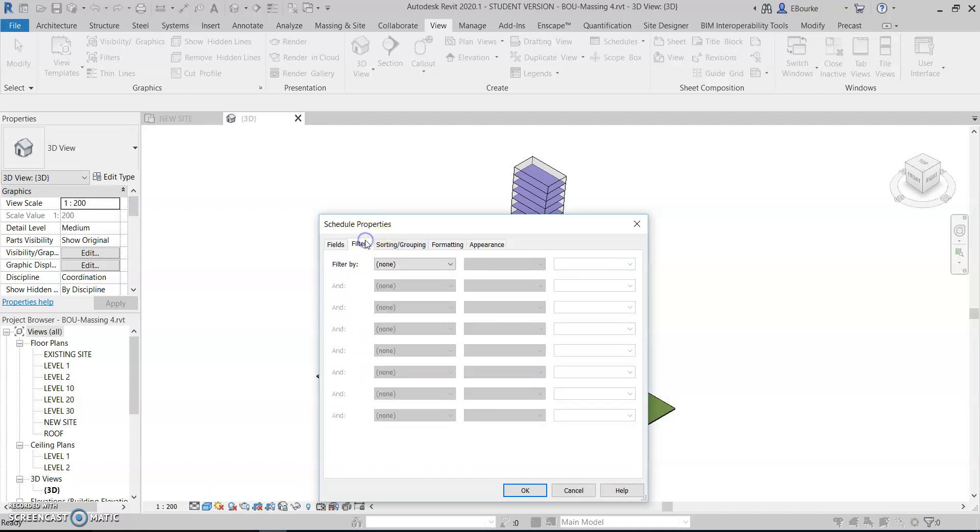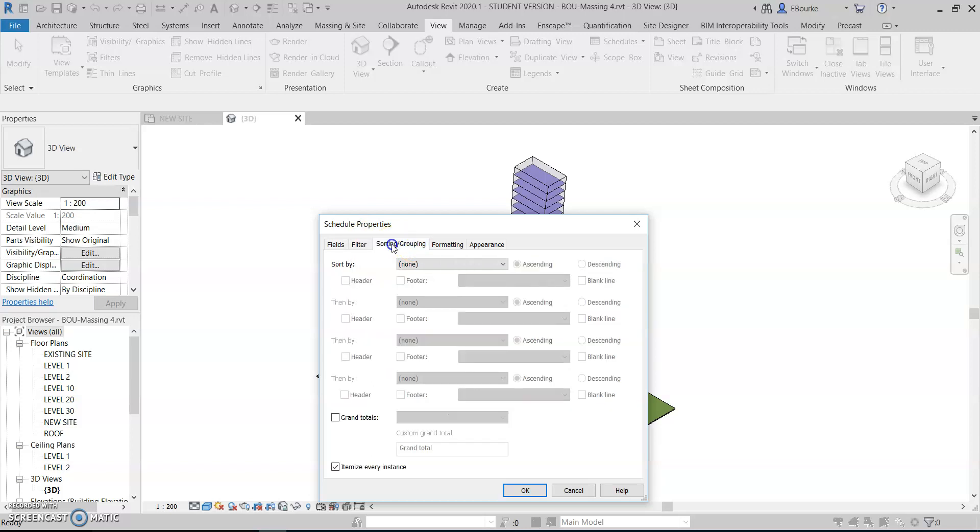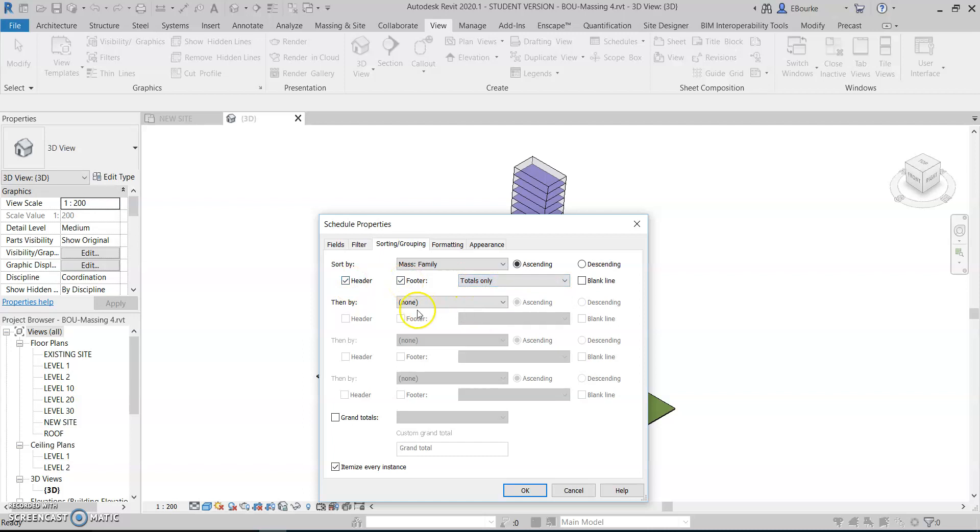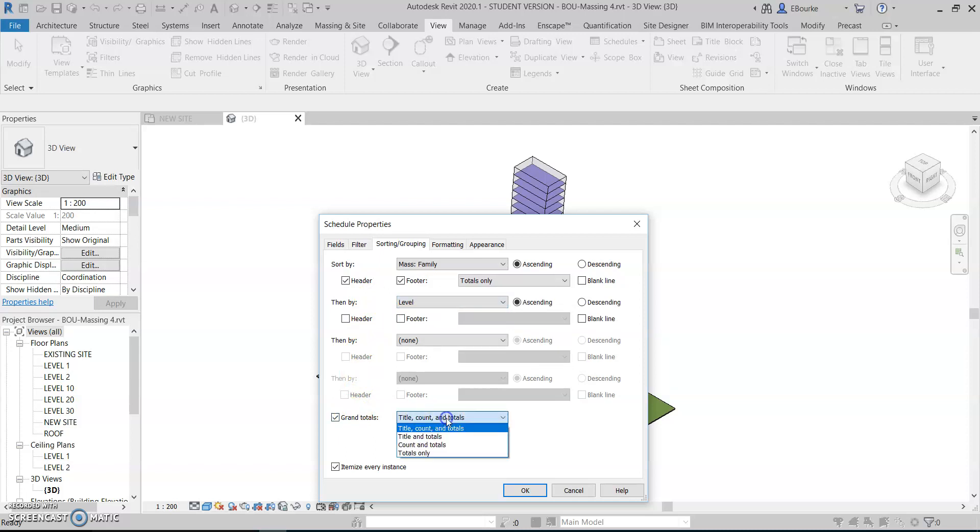I don't need to filter or narrow down anything here. For sorting and grouping, I'm going to sort it by mass family and have that as a header and a footer with totals only, and then I'm going to sort it by level after that. I do want grand totals with the totals only, and yes, I do want itemized every instance.